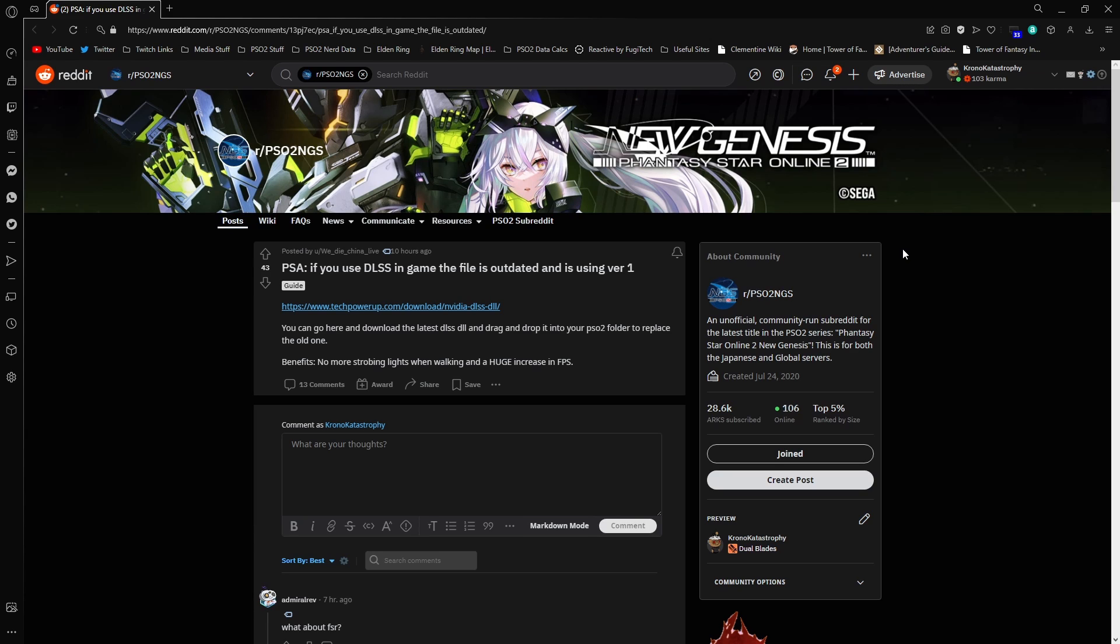I've gone ahead and pulled the file itself down since I use DLSS and it works perfectly fine. But this is technically a media share site, so if you're not someone who feels really comfortable with that, by all means, don't worry about that too much.